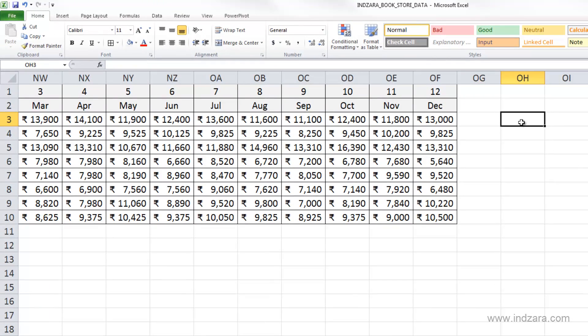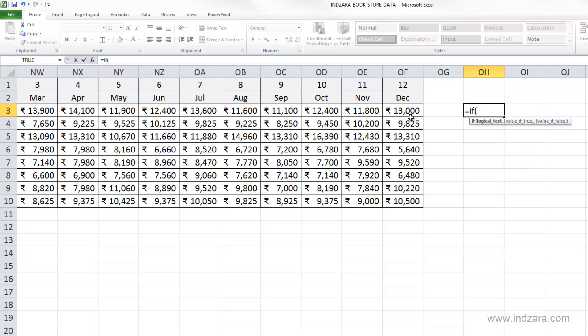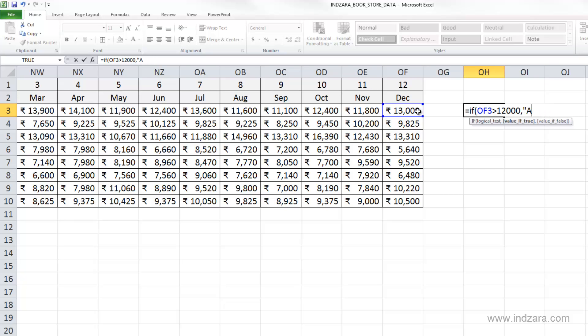So I'm going to type in here equals, and what you're trying to do here is to find out if the employee actually made a salary of more than 12,000 rupees in the month of December. So I'm going to say if I'm going to choose December's Rahul's salary, if this is greater than 12,000 comma, then we would say above.